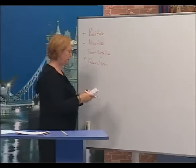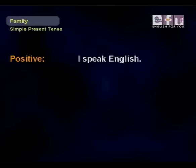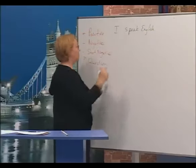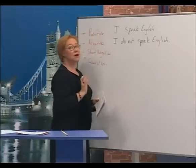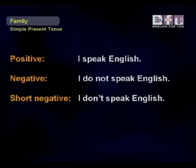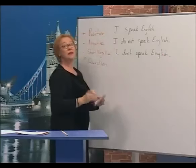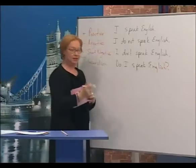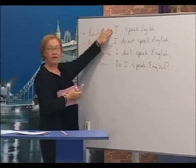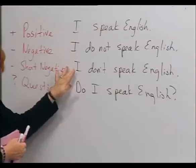First, with 'I': positive — I speak English. Negative — I do not speak English. Short negative — I don't speak English. Question — Do I speak English?